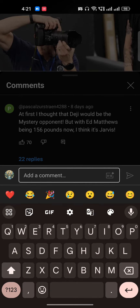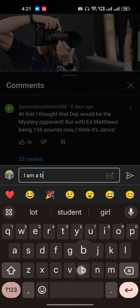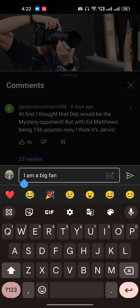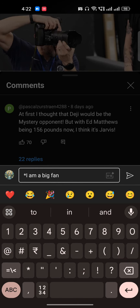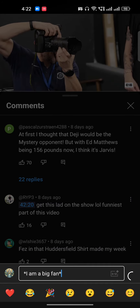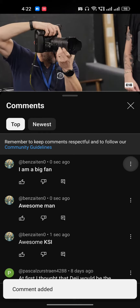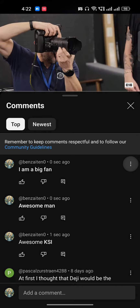Now if you want to bold a full sentence, I'll show you. For example, I'll write 'I'm a big fan'. I will not put asterisks at the start and end of every word. Instead, I'll just go to the start of the sentence, put an asterisk, then go to the end of the sentence and put another asterisk, and hit Enter.